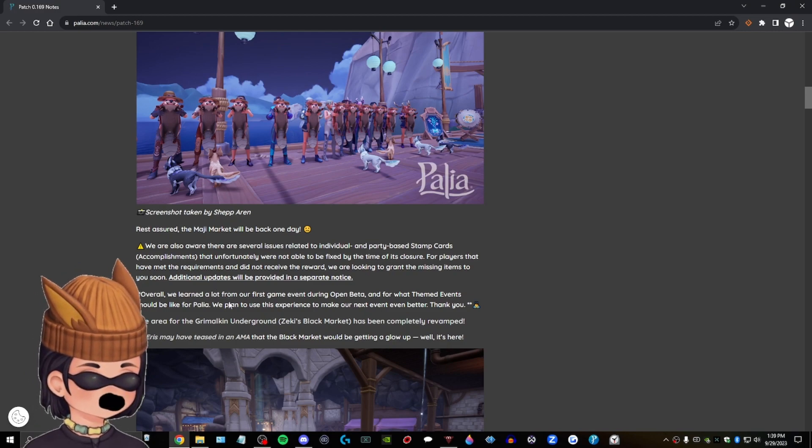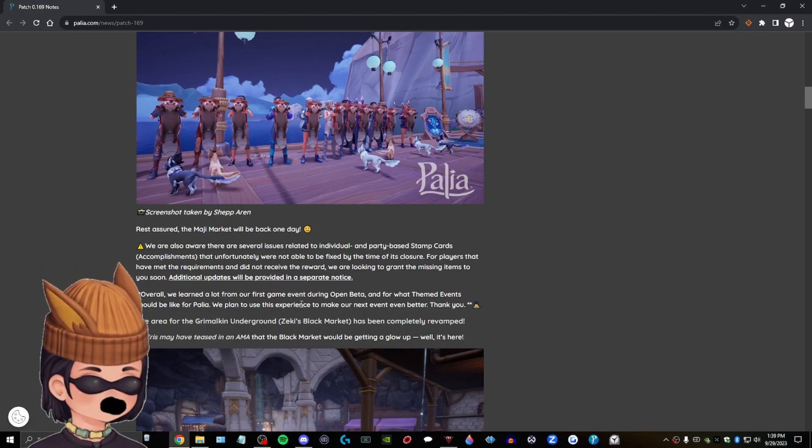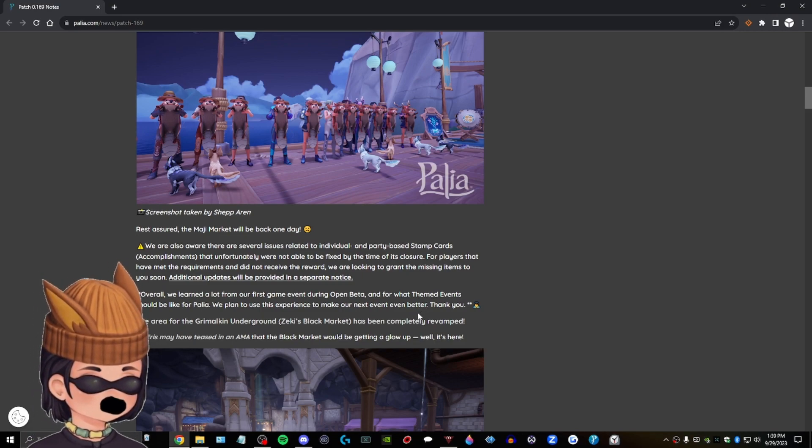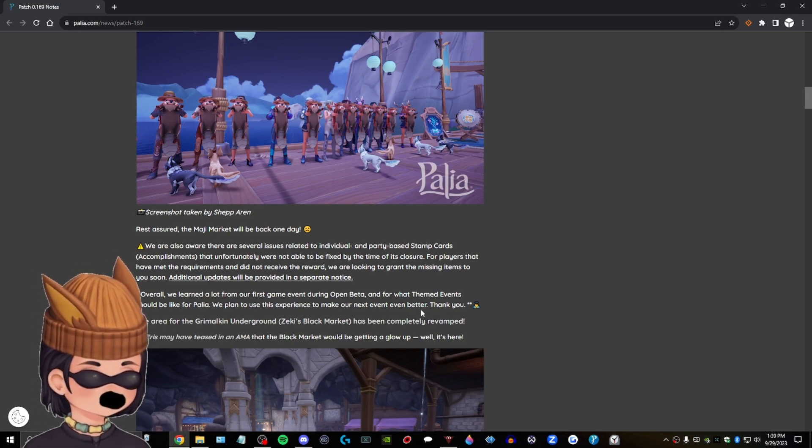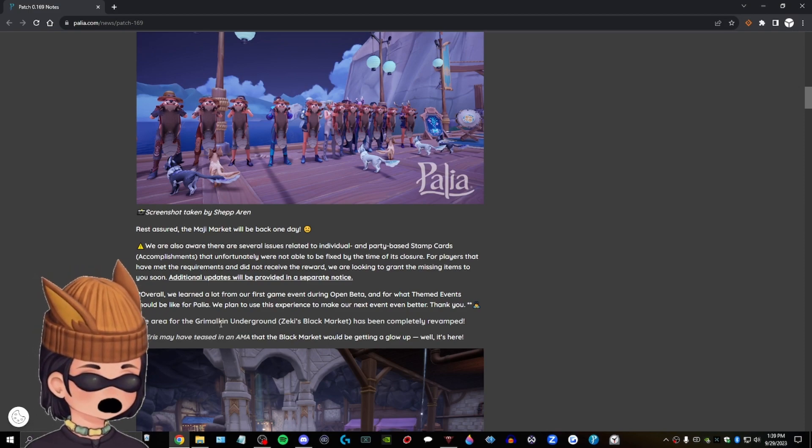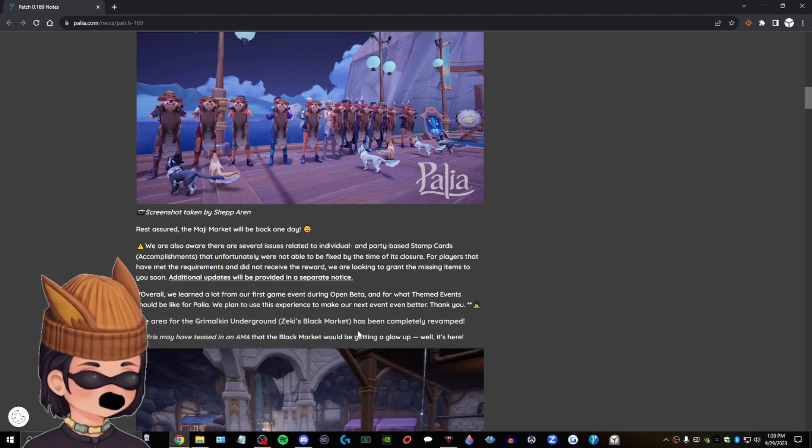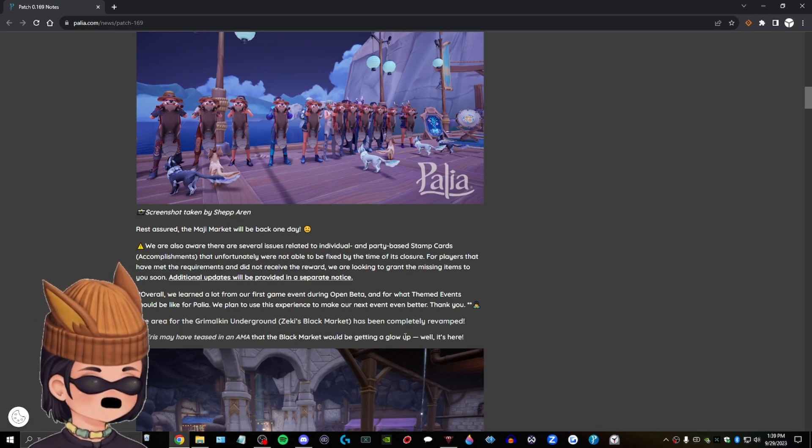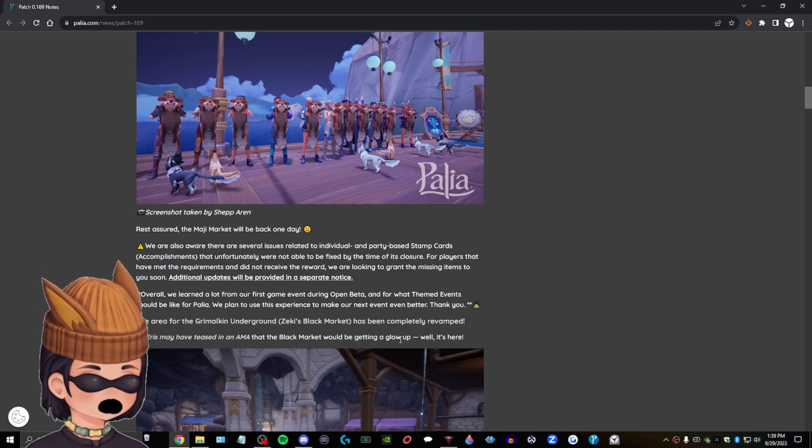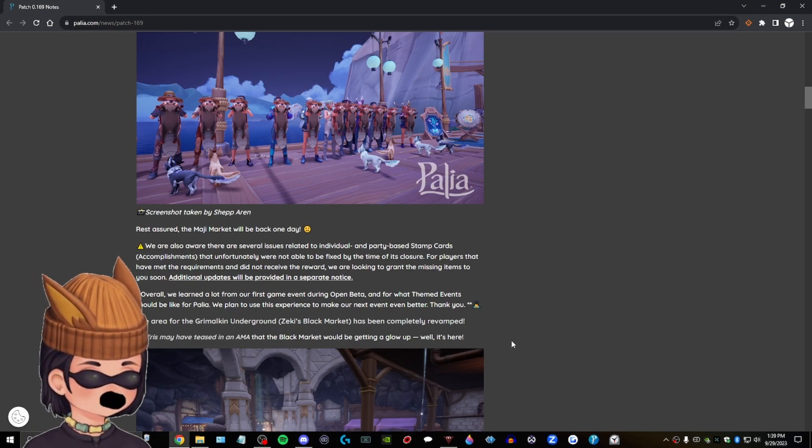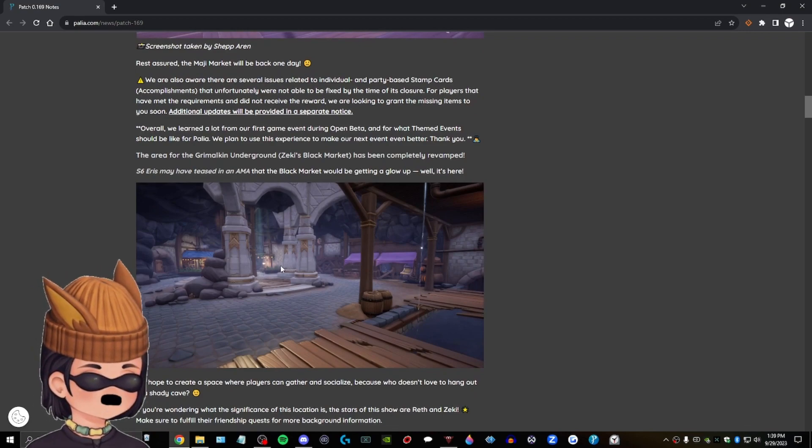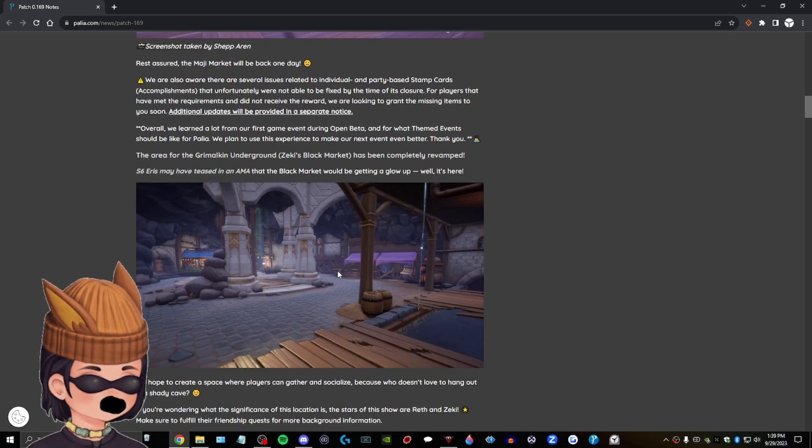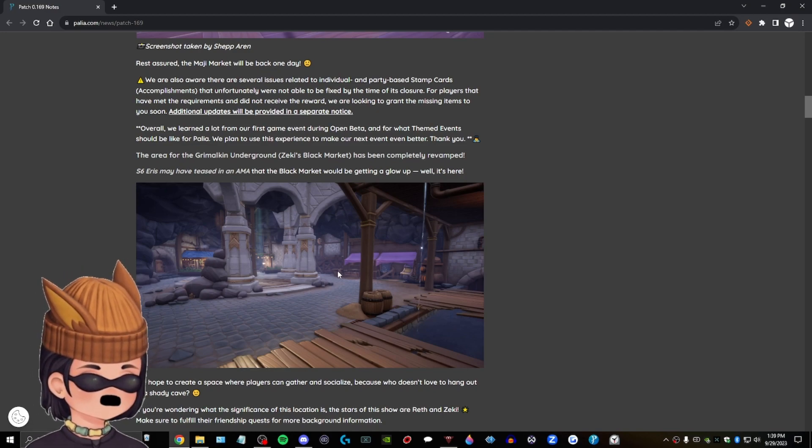Overall, we learned a lot from our first game event during open beta and for what themed events should be like for Palio. We plan to use this experience to make our next event even better. Thank you. So they have another event planned. I think that's really cool. The area for Grimmelkin around Zeki's black market has been completely revamped. Uh, S6 Aris, Singularity 6 Aris, Aris may have teased in MMA that the black market will be getting to blow up. Well, it's here. Wow.